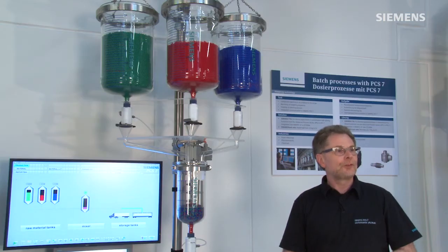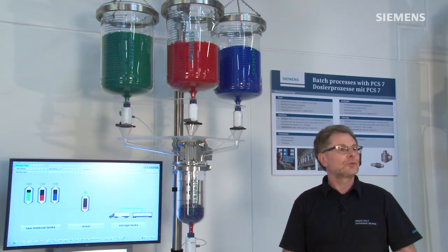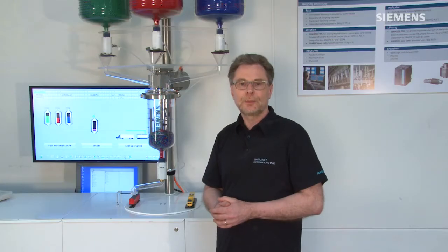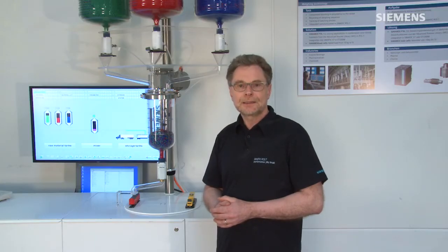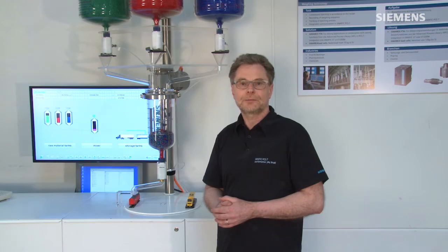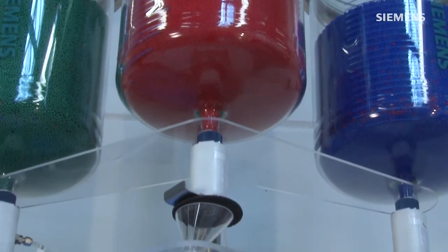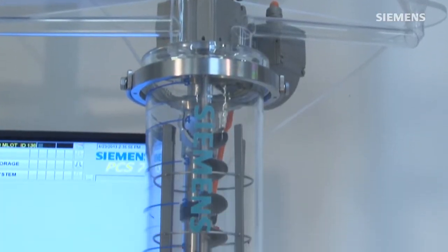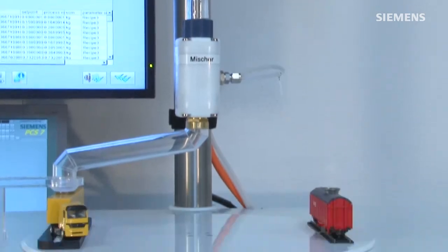In addition to production traceability, the ability to reproduce individual production steps is crucial. Our demo model shows the sequence of a typical production process in a mixing plant.